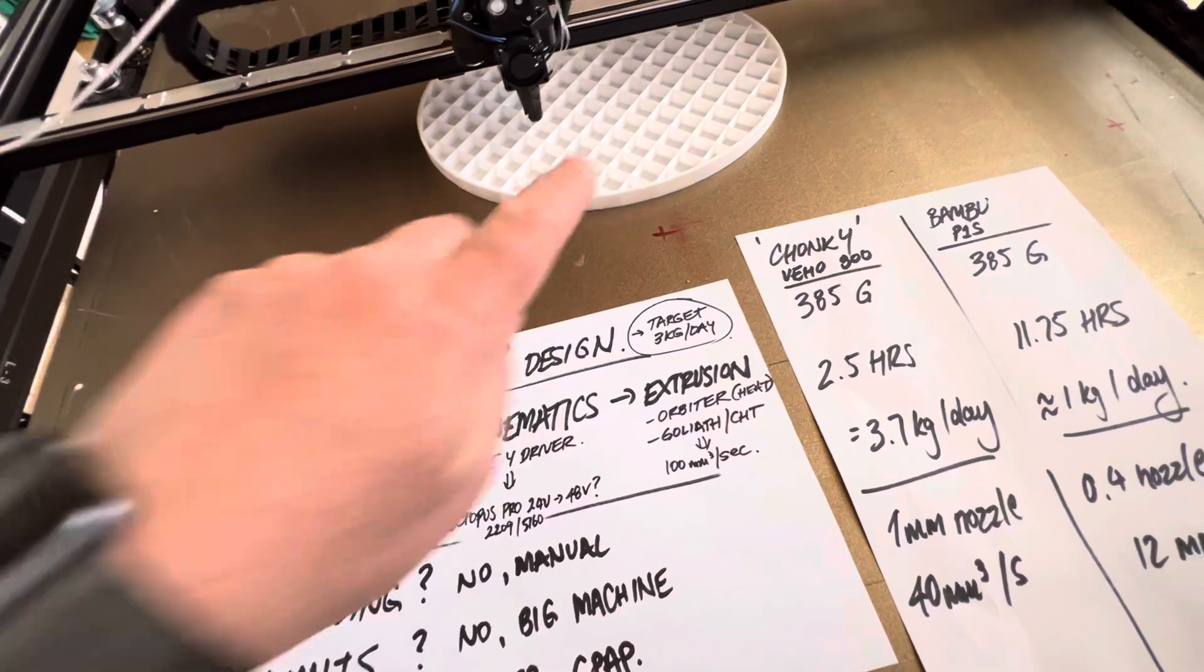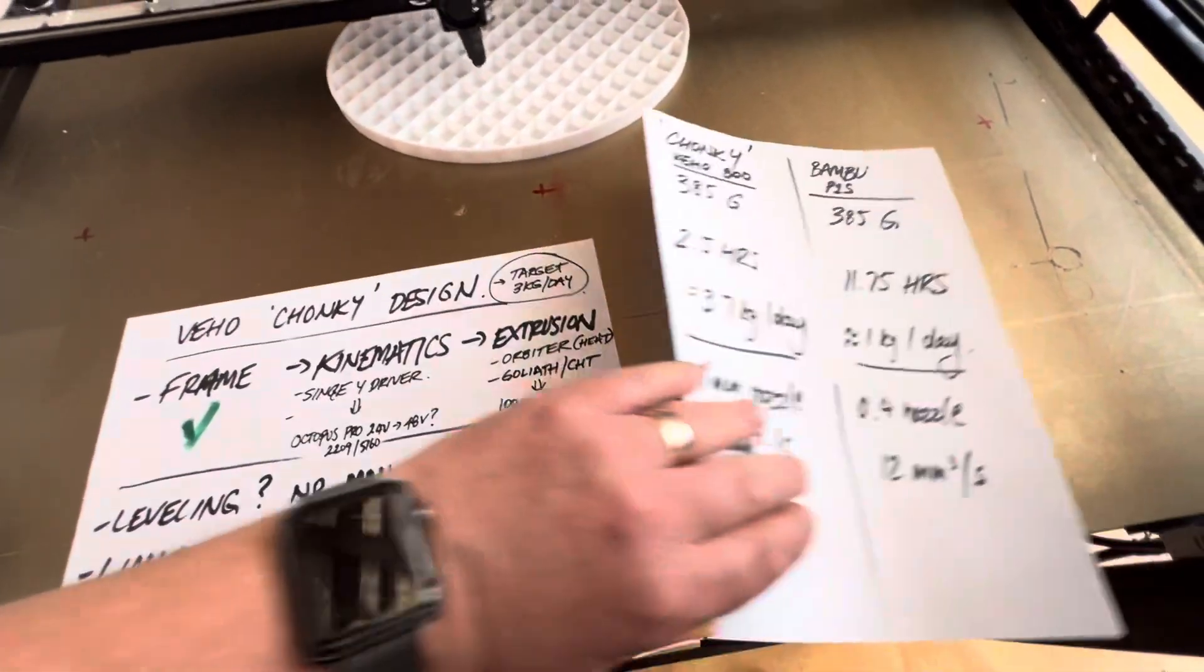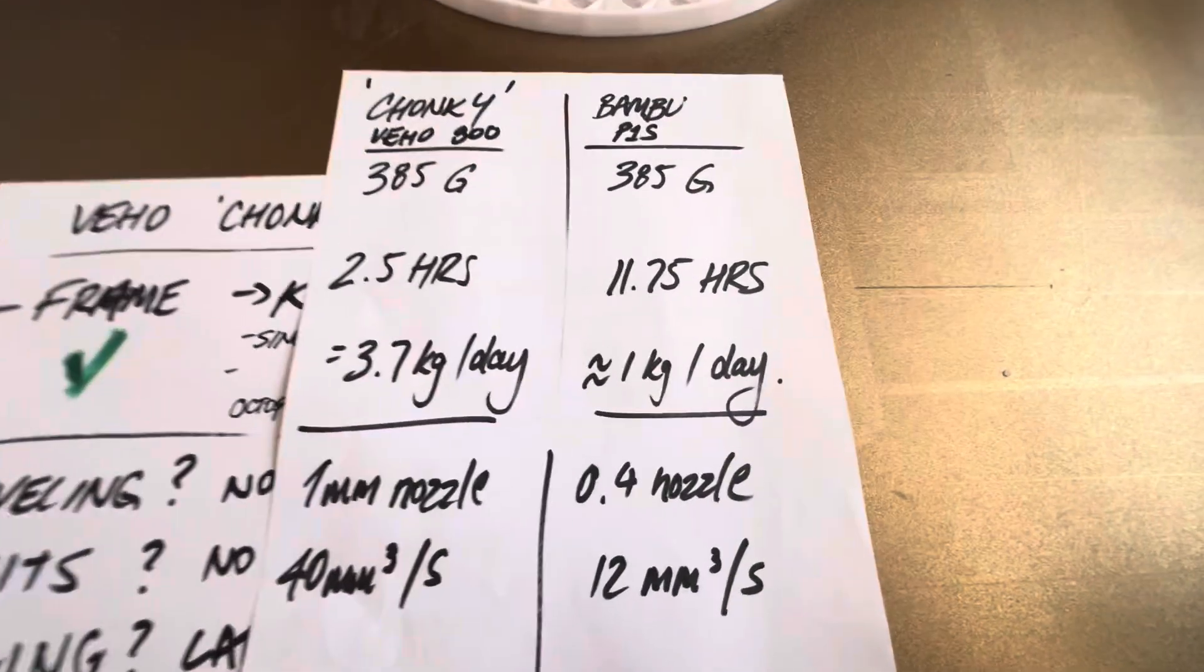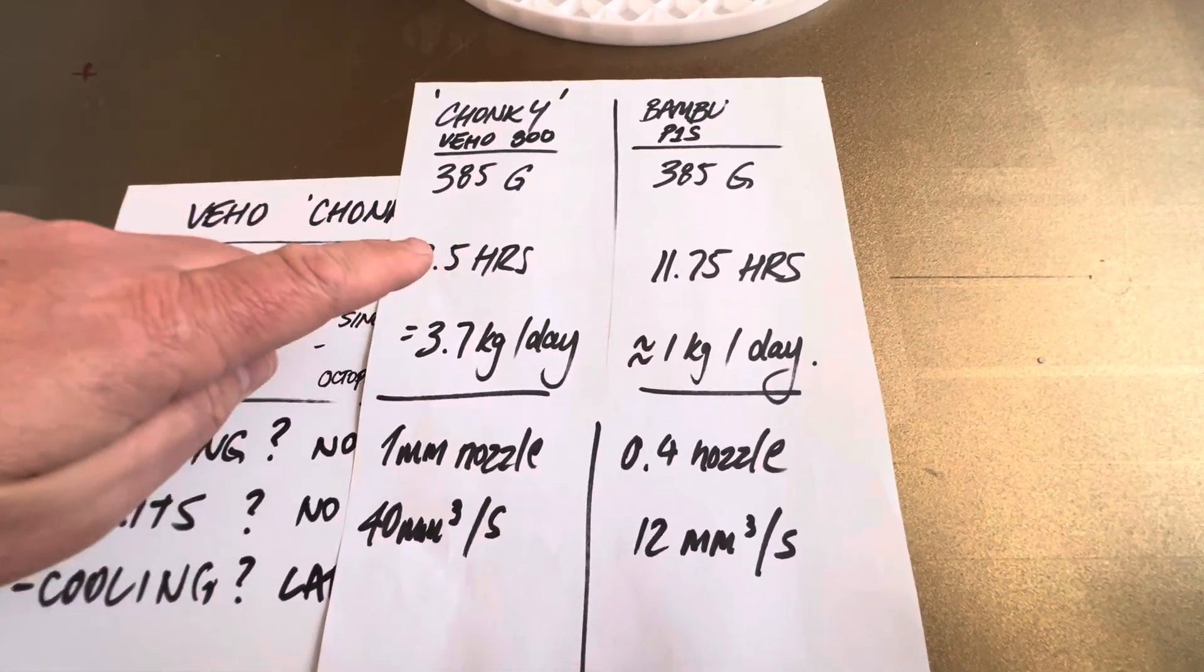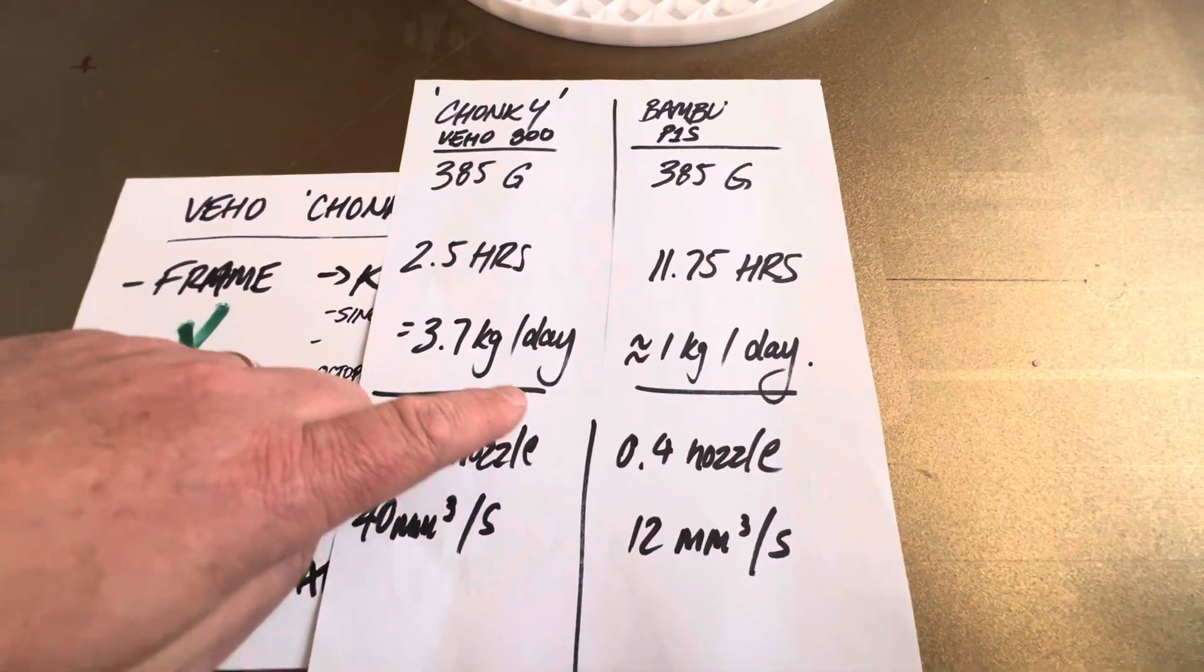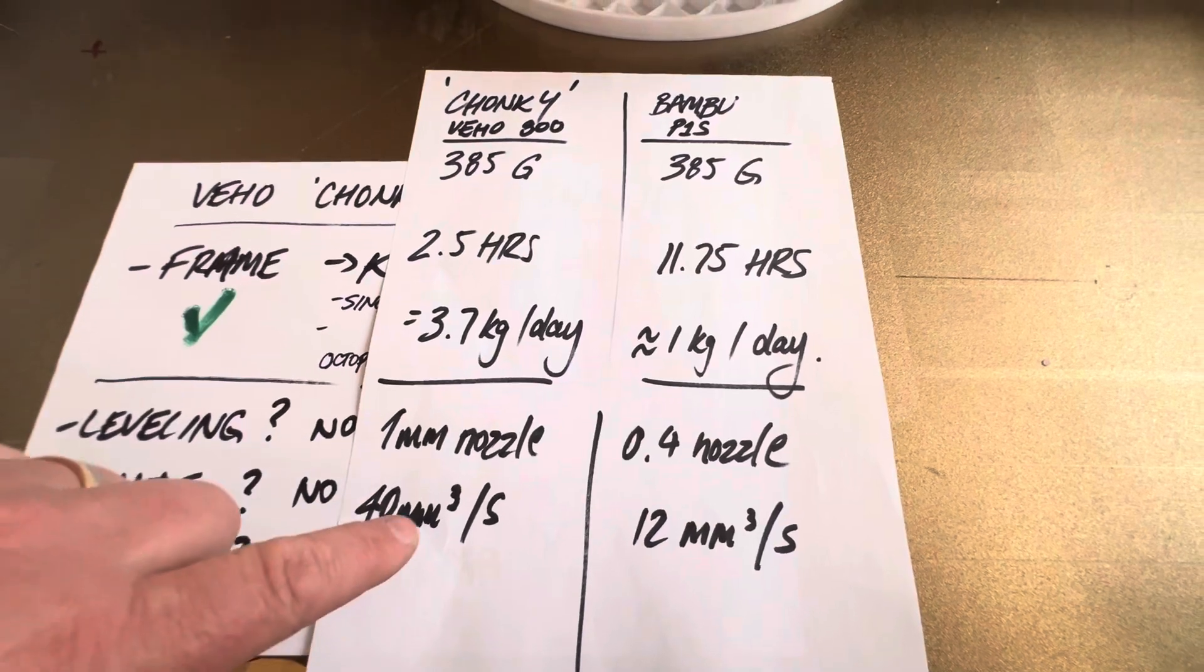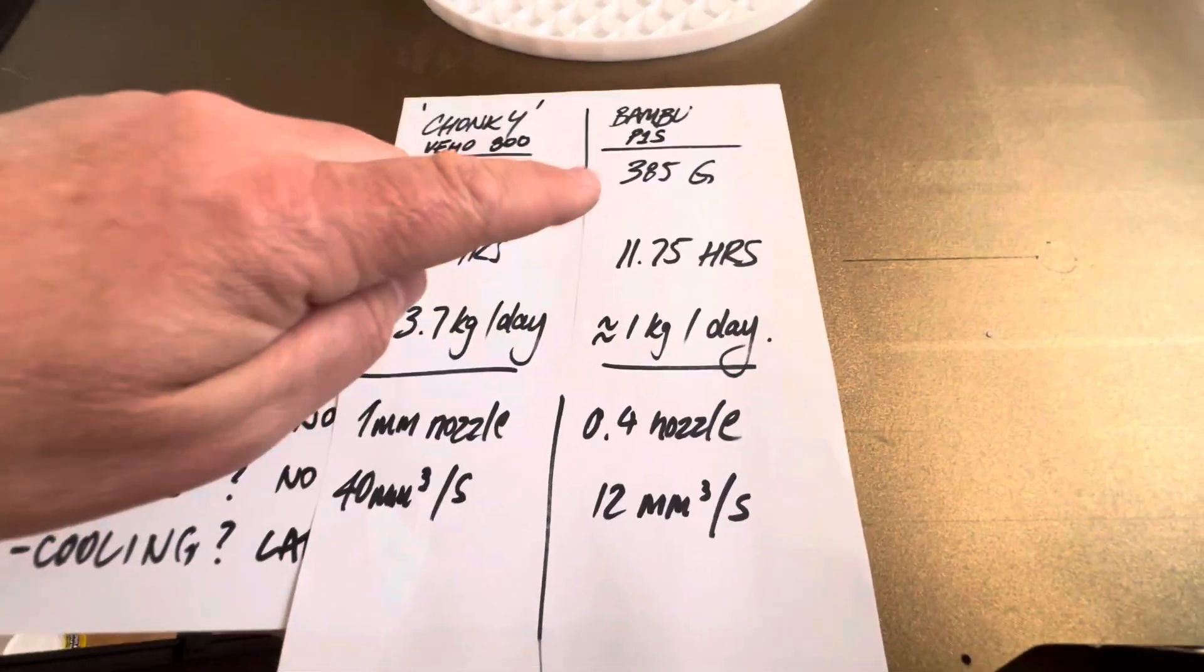On paper when I take this particular model producing it over 2.5 hours, let's do a bit of a comparison. Bambu, so 385 gram model, 2.5 hours, that's an equivalent around 3.7 kilograms per 24 hour period, 1mm nozzle, 40mm³.